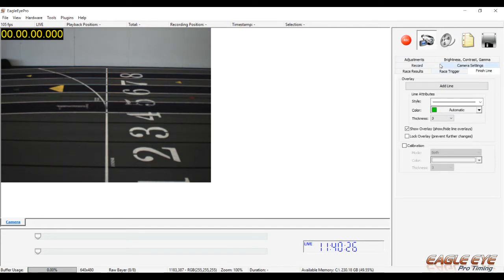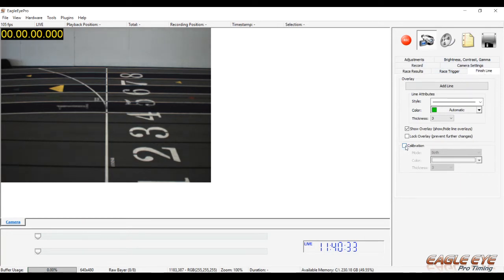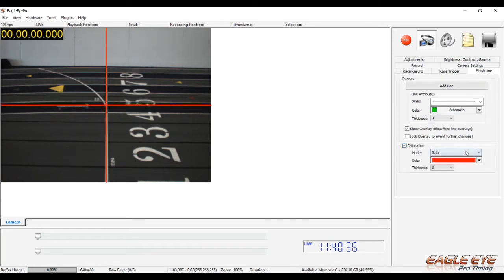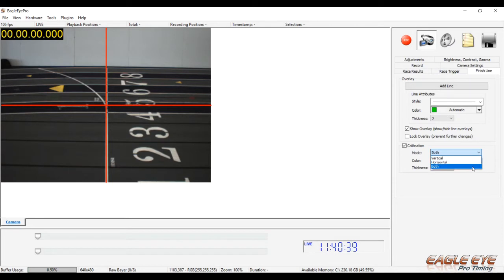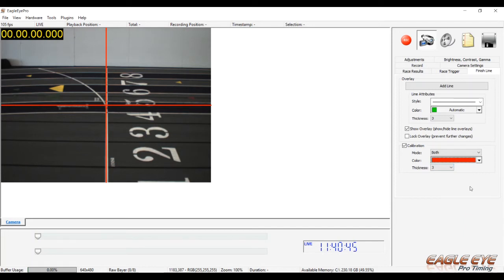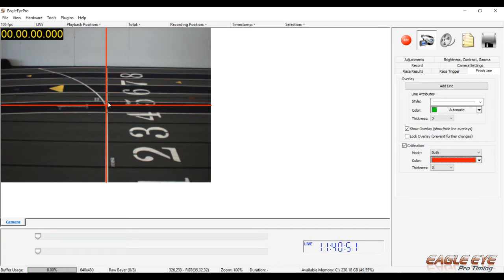The camera button gives us our tab structure for controlling the system. For instance, the finish line tab gives us the calibration tool to align our camera. When selected, I have the option of using a vertical line, horizontal line, or both vertical and horizontal lines. I can change the color, I can change the thickness of those lines, but where these two lines intersect is exactly the center of the image sensor on our camera. Once it's lined up properly on the finish line, I can then add a finish line.